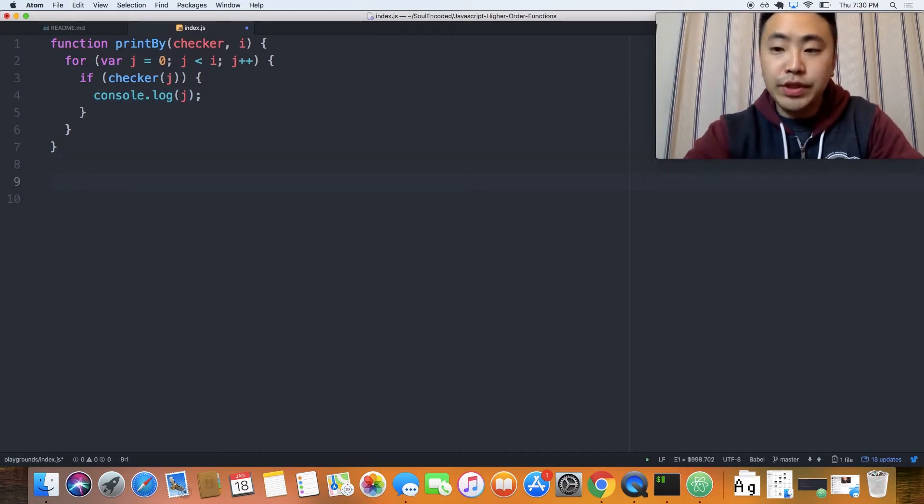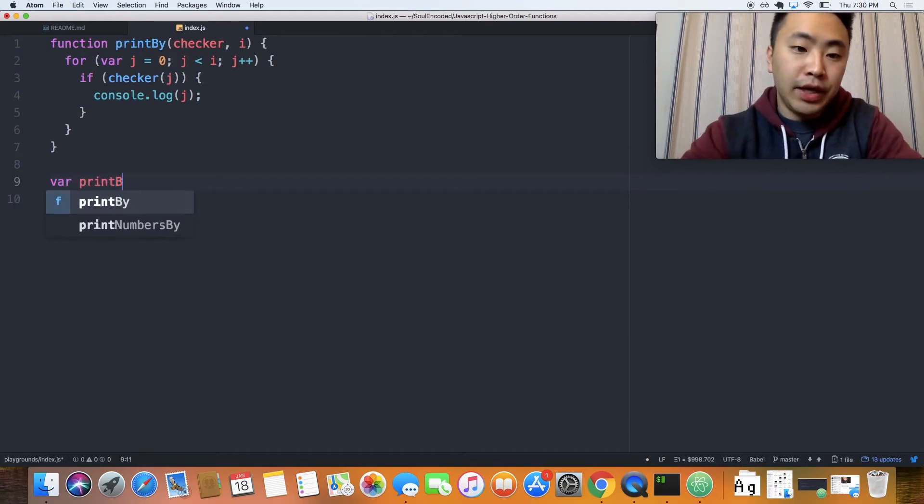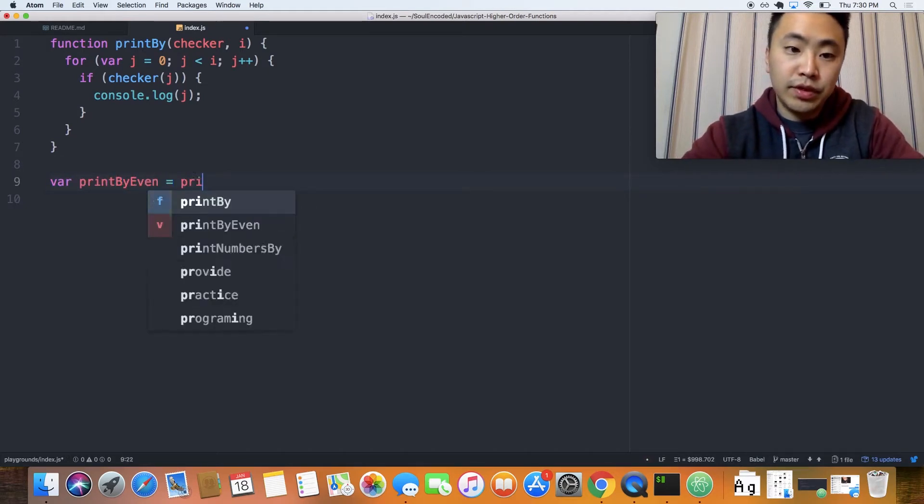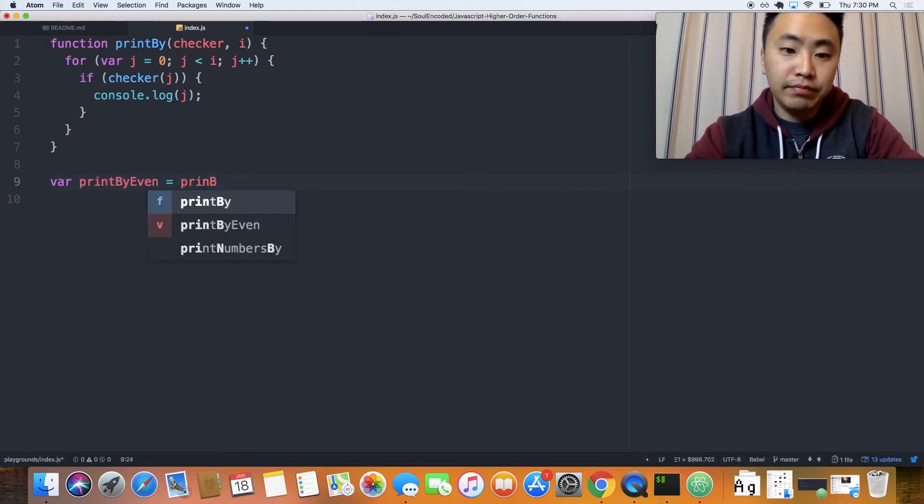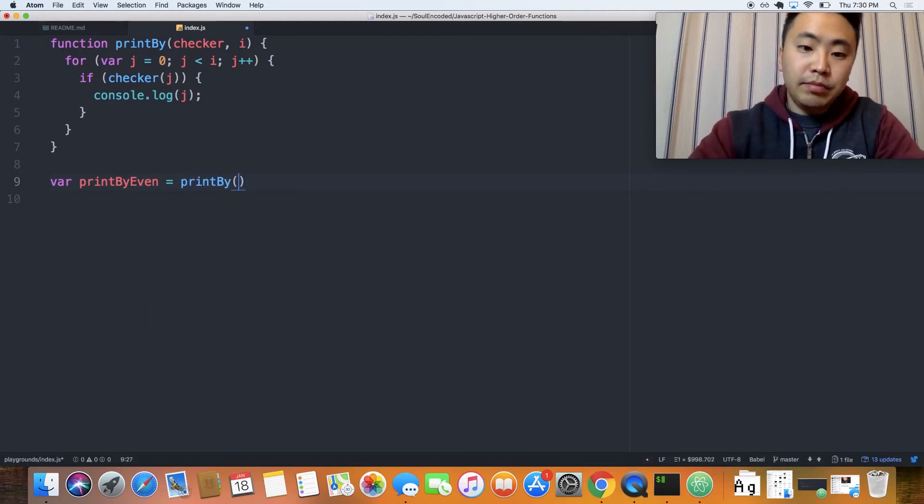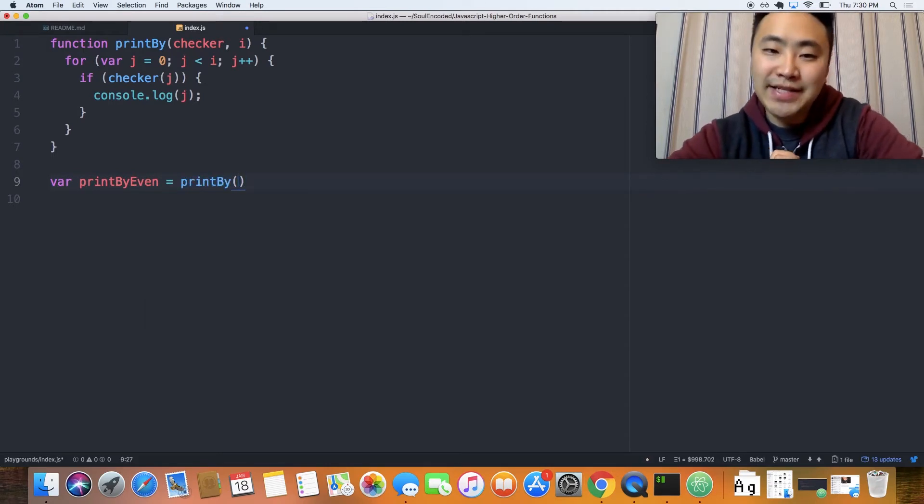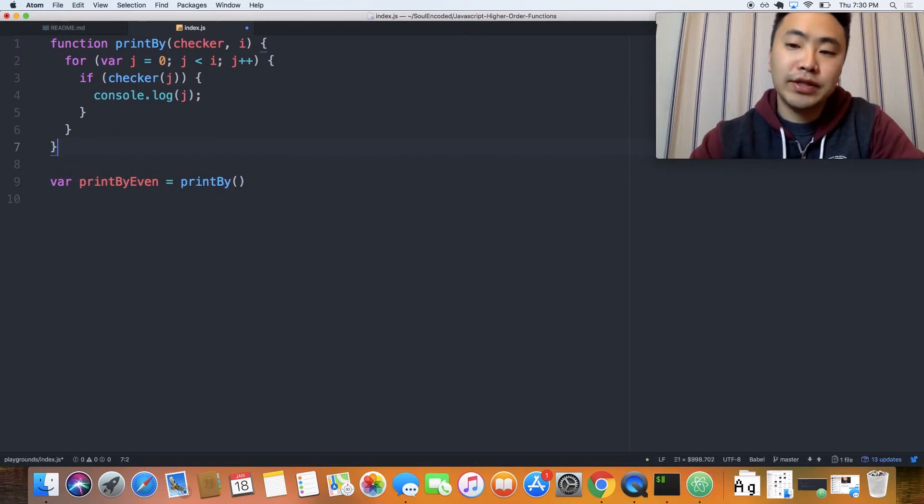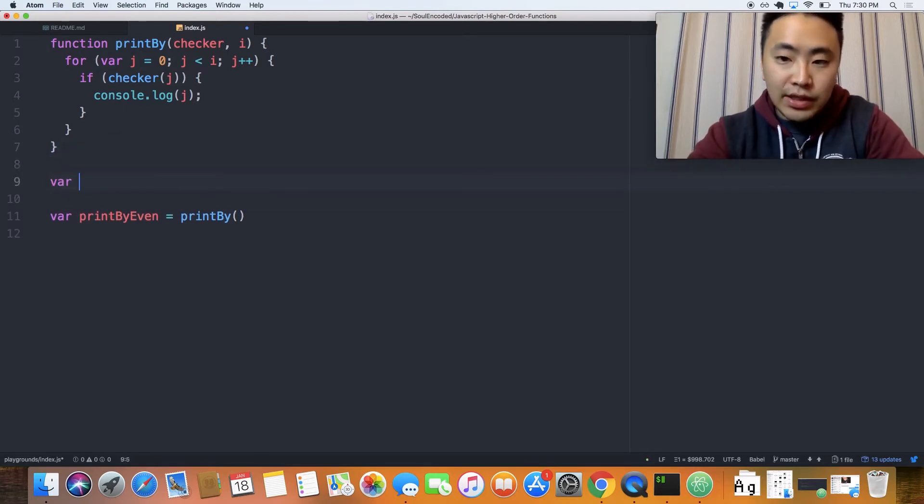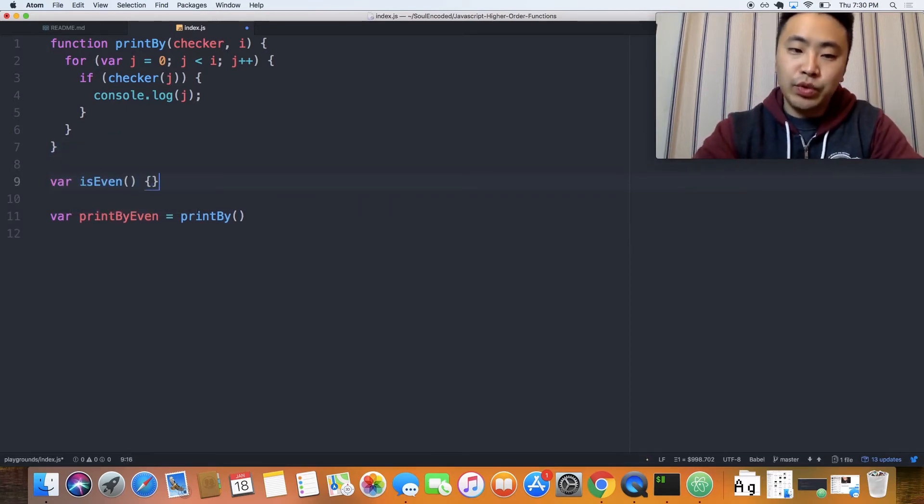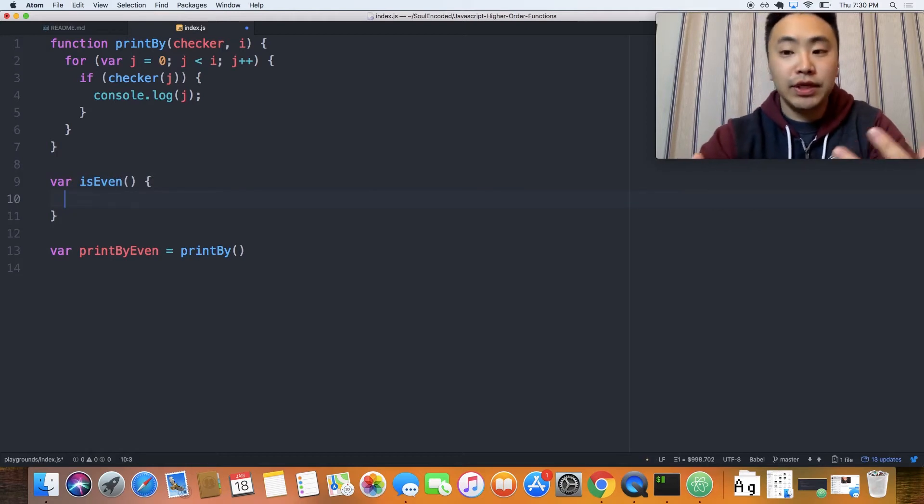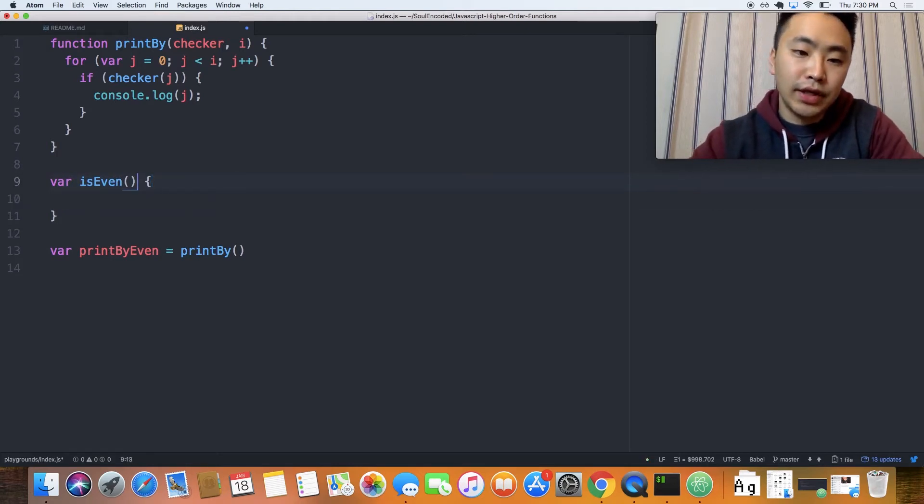So here, we could say something like var printBy even equals and then printBy. But notice right here, we need to pass in the checker. So let's go ahead and write the checker. Let's call it is even. Because we want to print, right now, we want to print just the even numbers. Let's say that we're trying to do that.